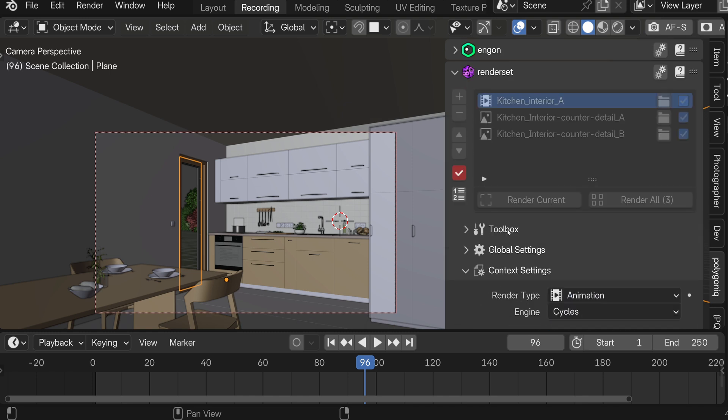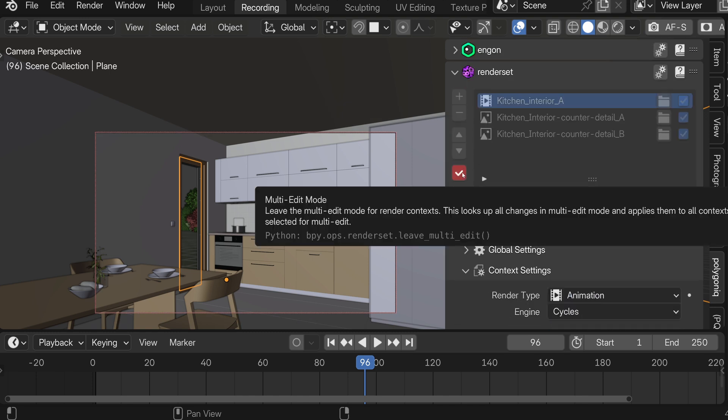Now we scroll back up and we click the red check mark to say that we want to leave multi-edit and apply all the changes.